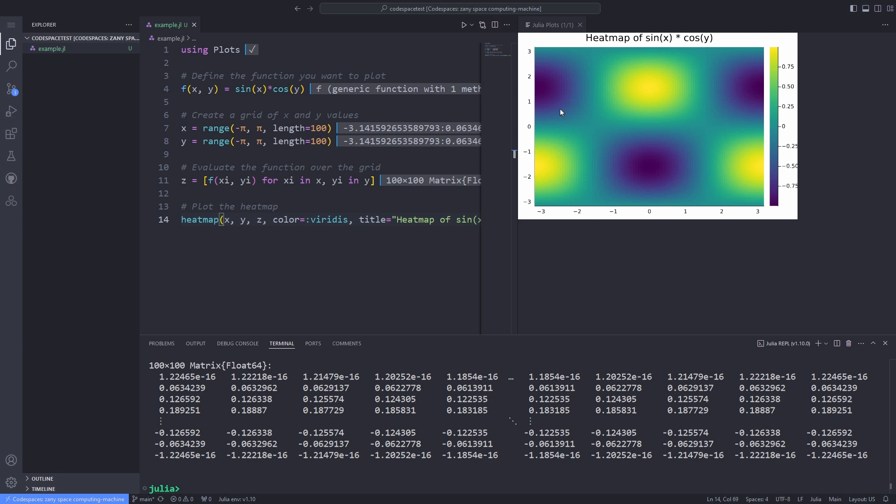If you have followed along to this point, you have successfully plotted a heatmap in Julia programming language. Congratulations.